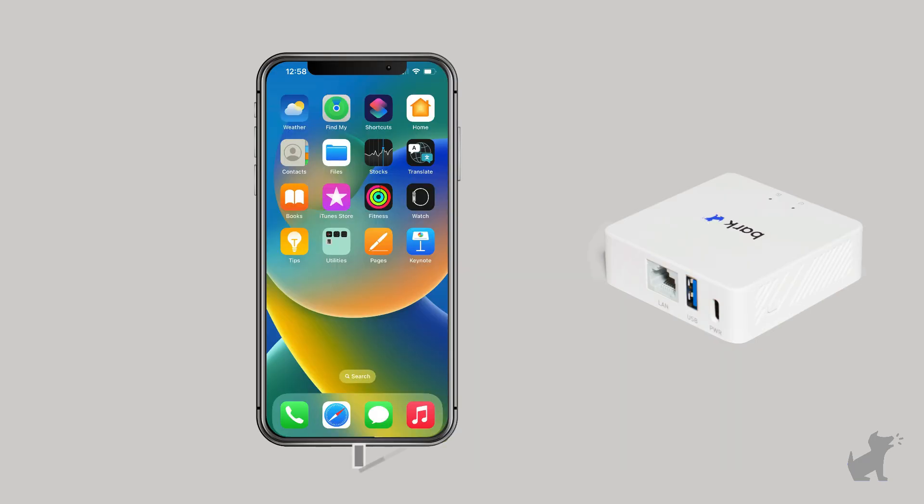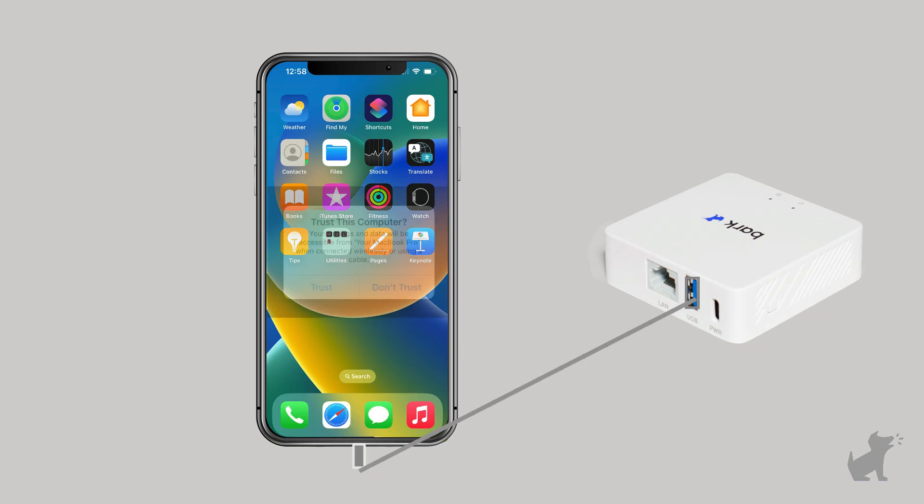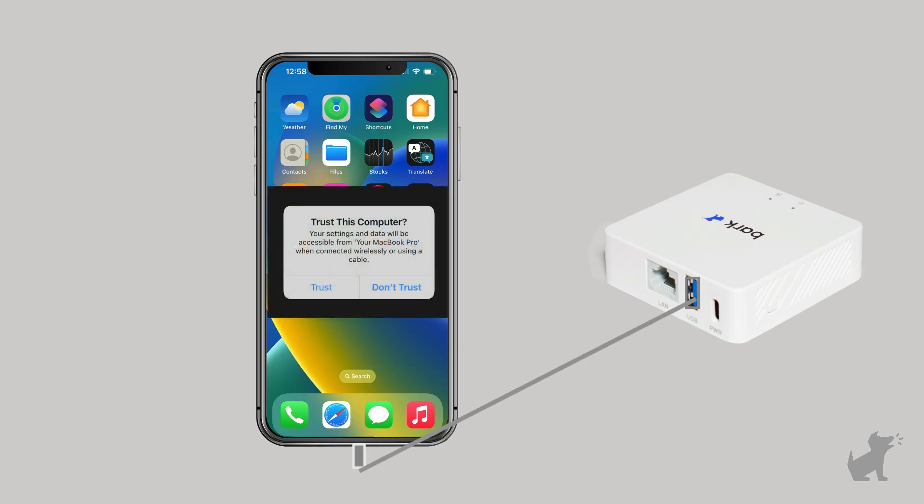Now we're going to plug in your child's iOS device with the charging cable into the Bark Home for the first time setup. Make sure to unlock your child's iOS device so that you see the home screen and can watch out for a trust this computer prompt. You'll tap trust and you may need to enter your child's lock screen passcode when prompted.